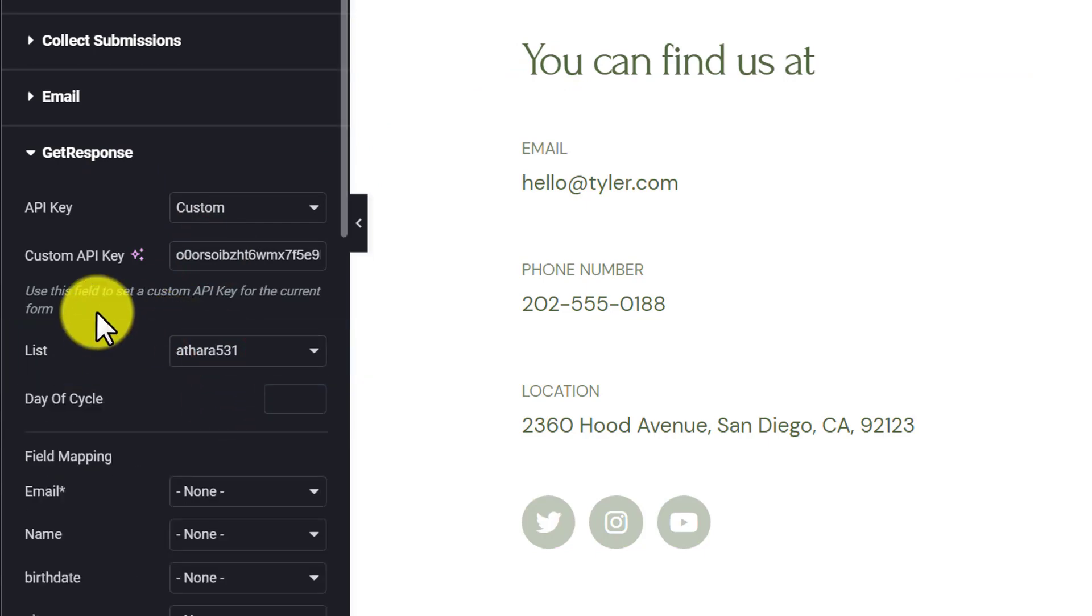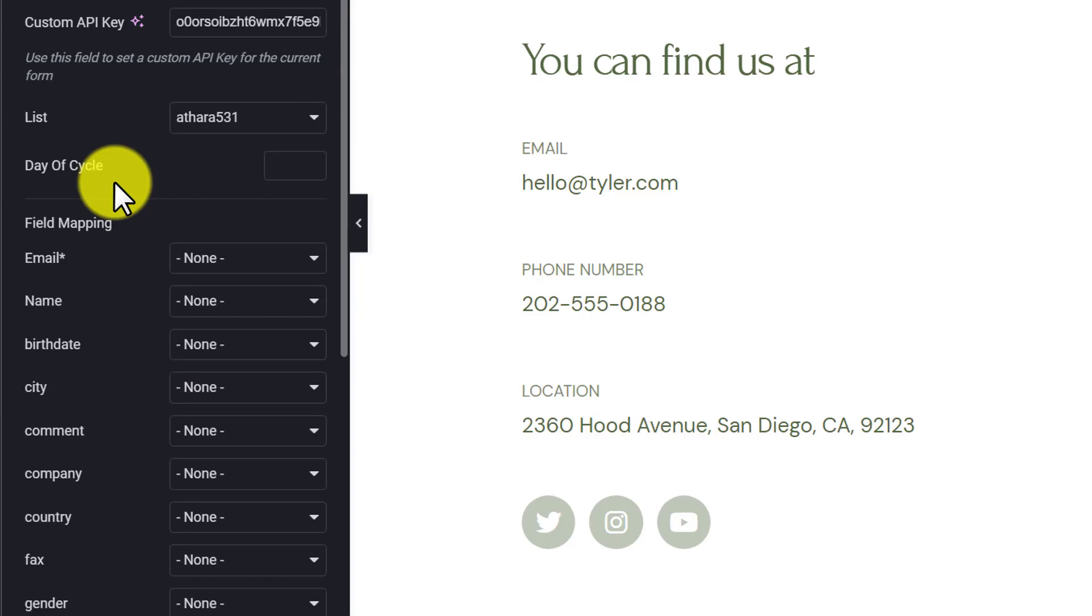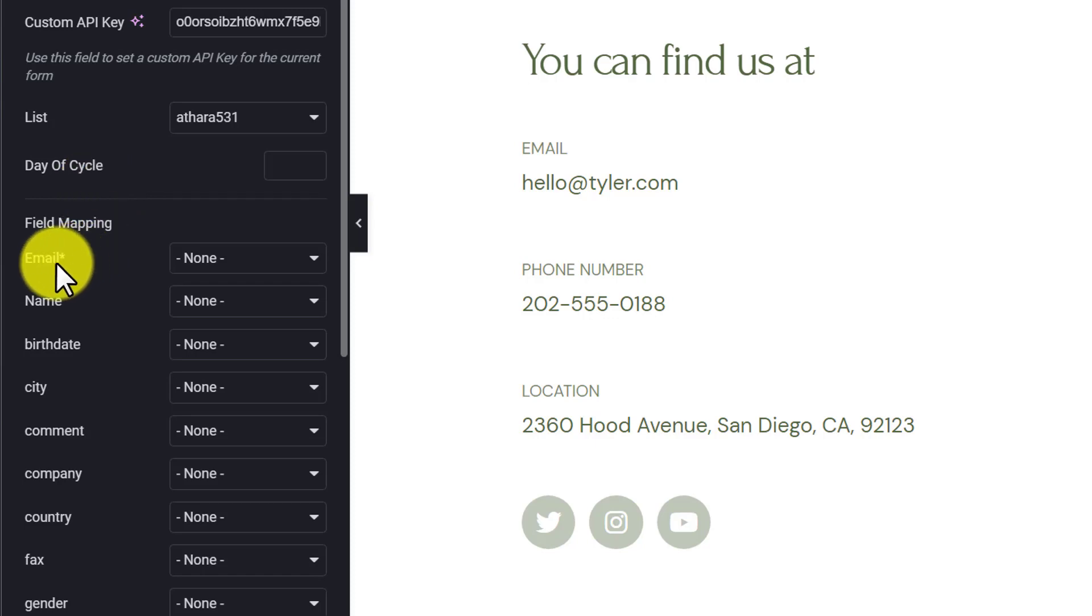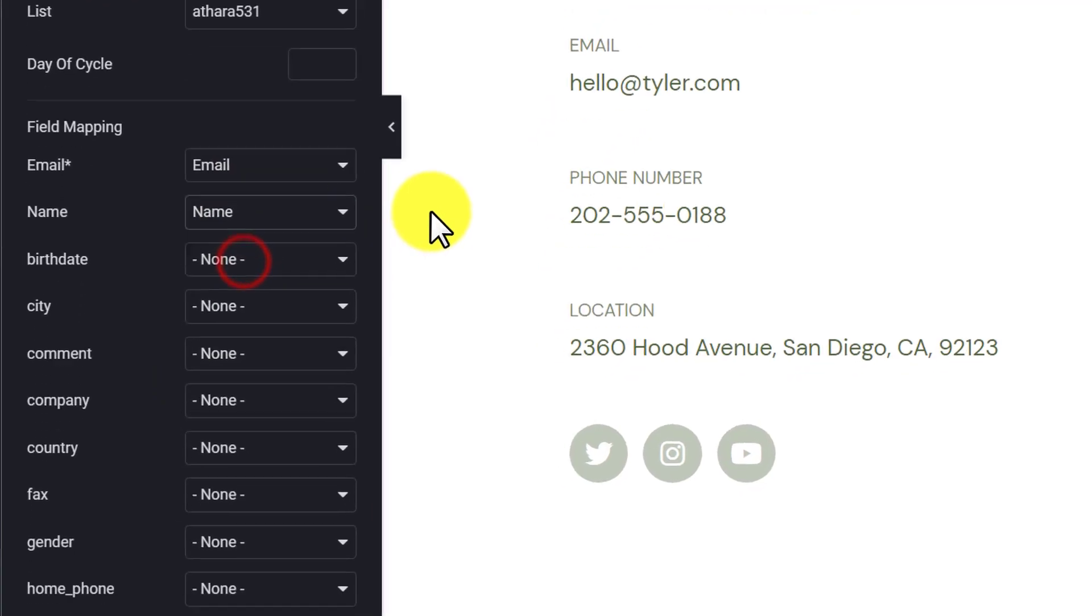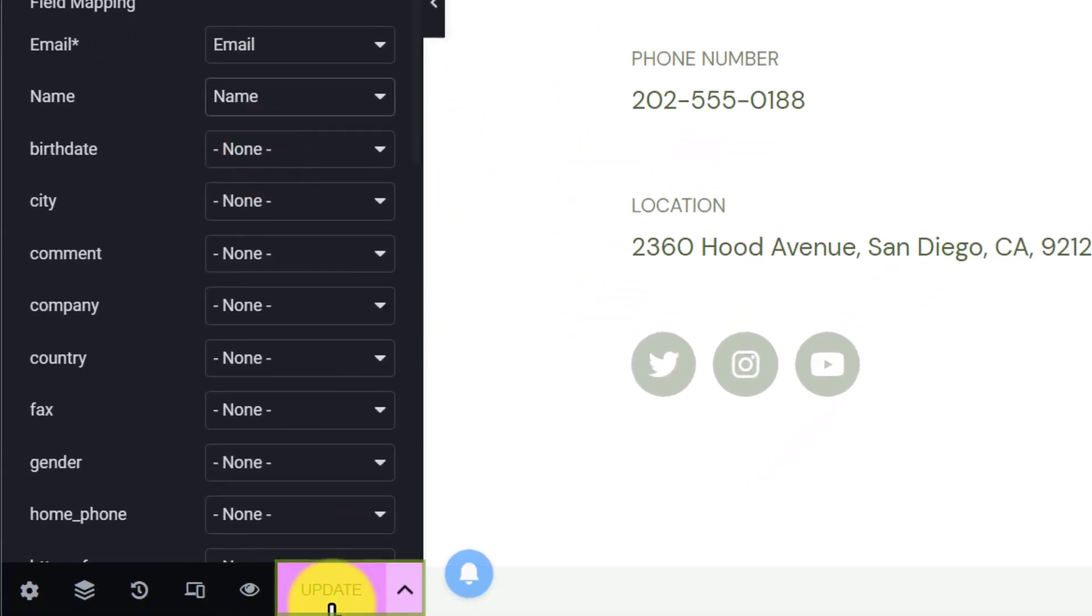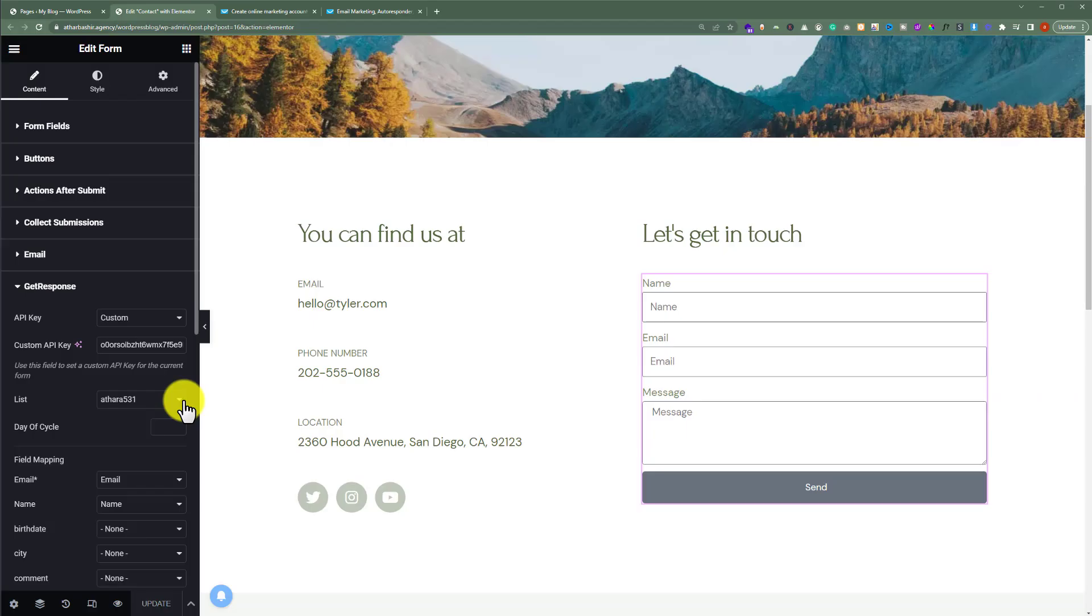Now we're going to do its configuration. We're going to leave day of cycle as it is, and from the field mapping we're going to set email to email and name to name. After that, we're going to click on update button.